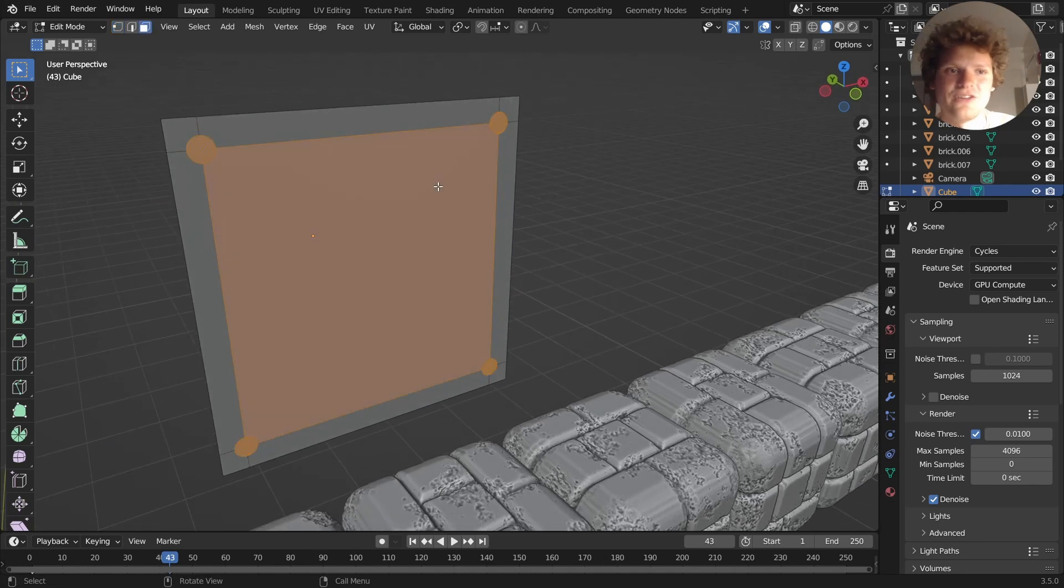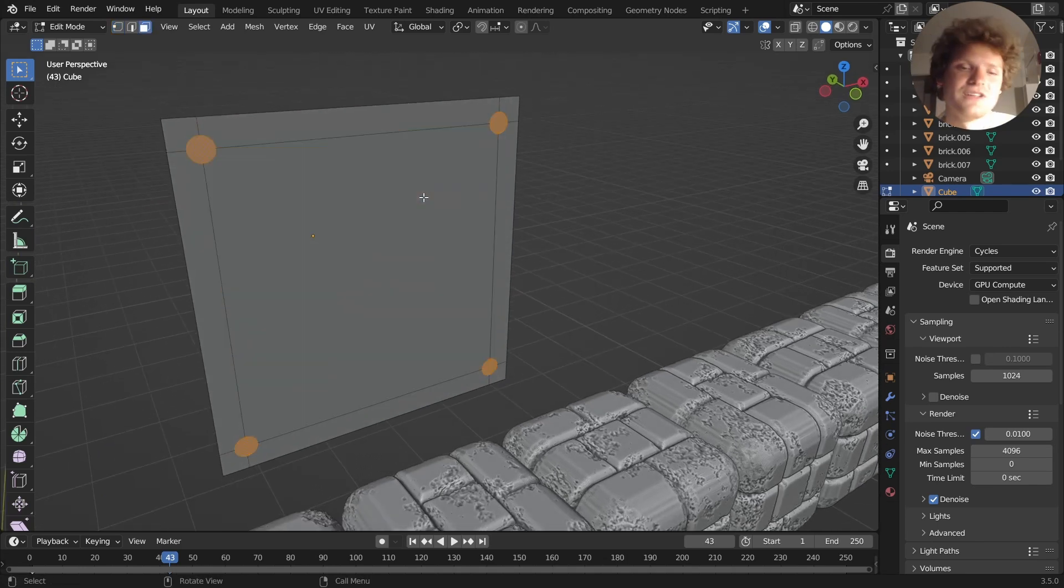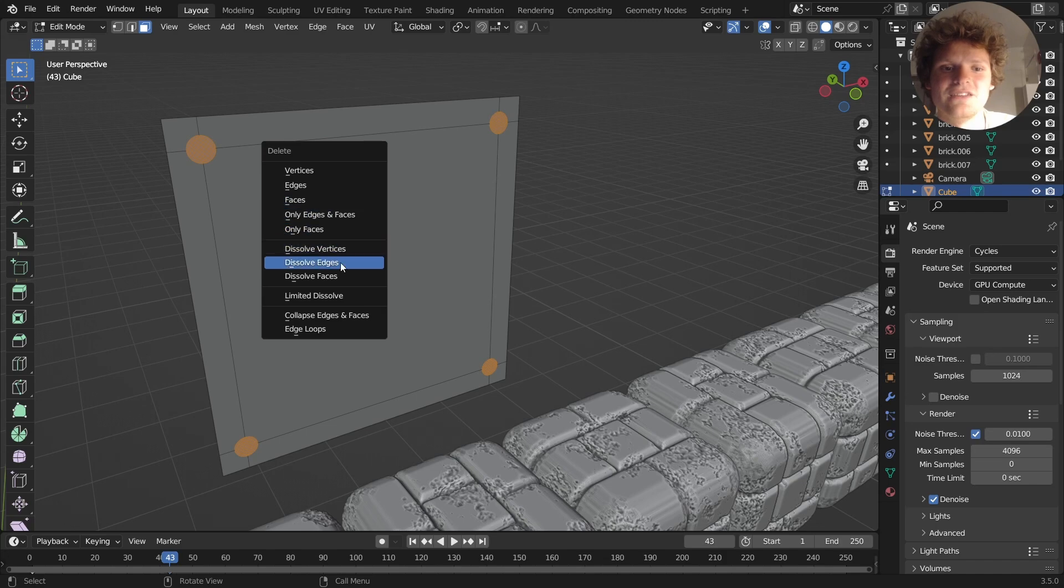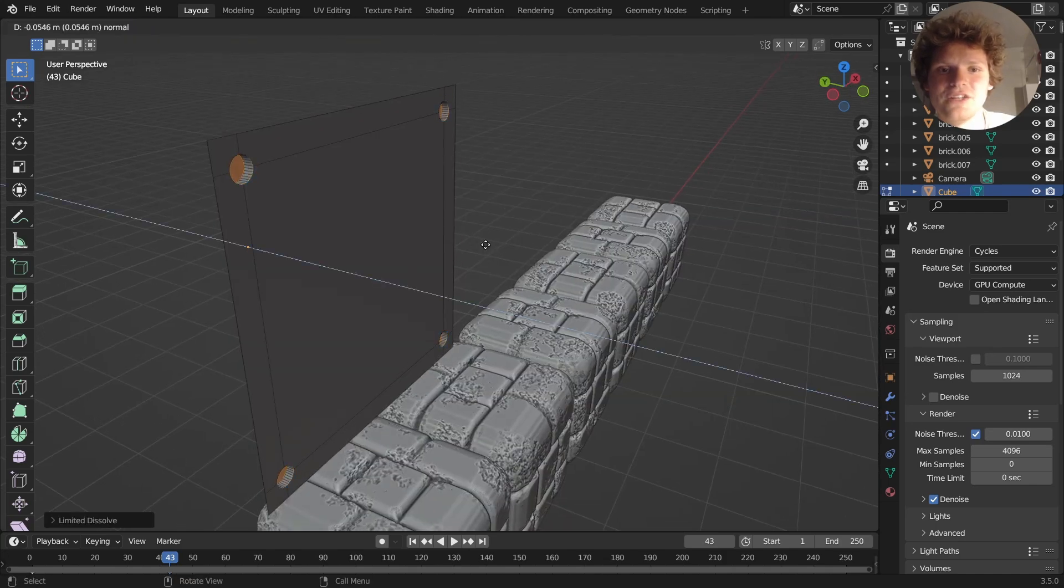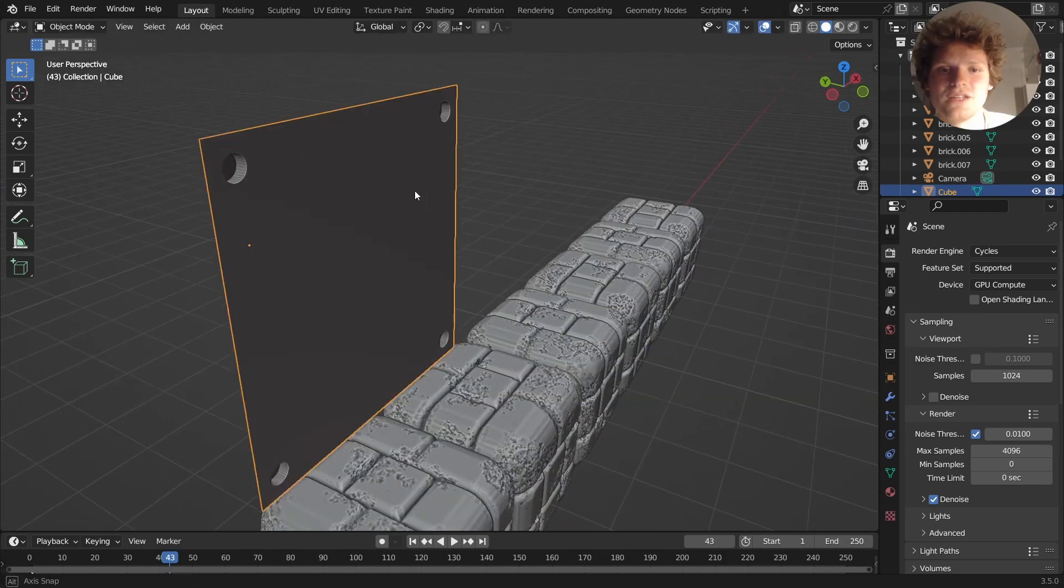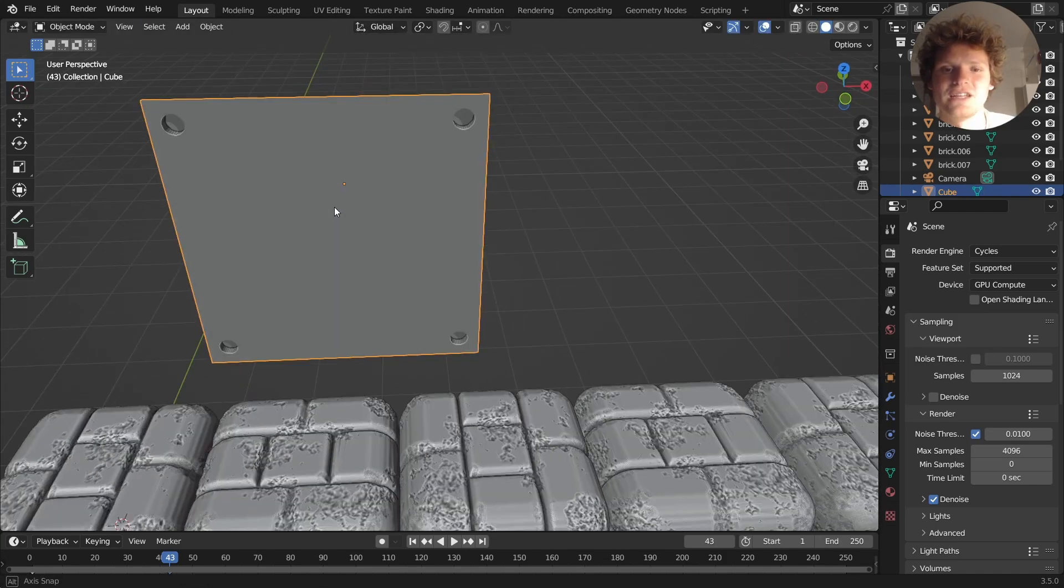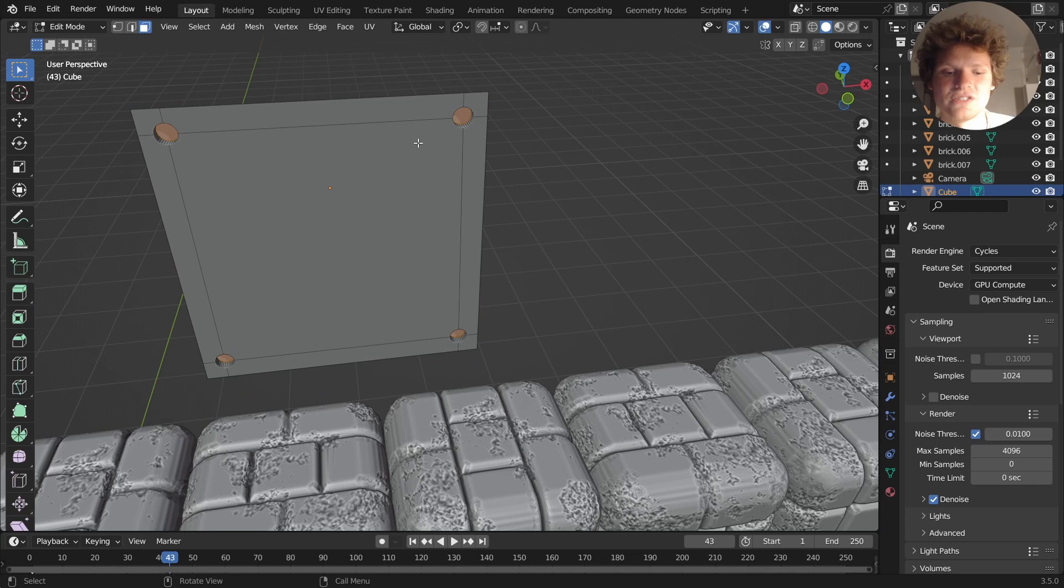You can make this accurate if you know the profile number, I don't. Once you have these faces selected, run a limited dissolve and then extrude them inwards, and now you have these nice indentations.